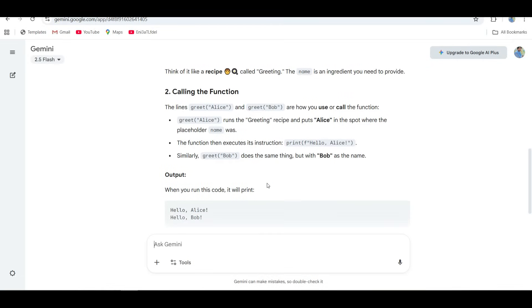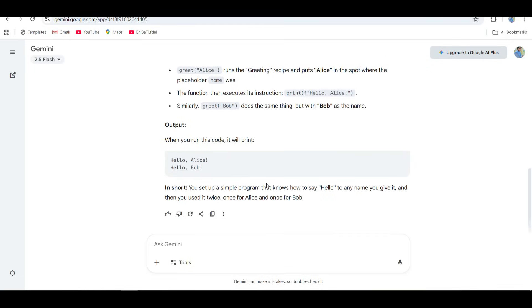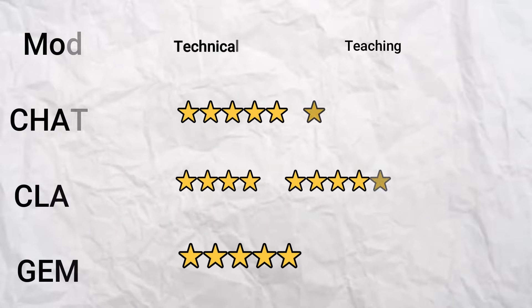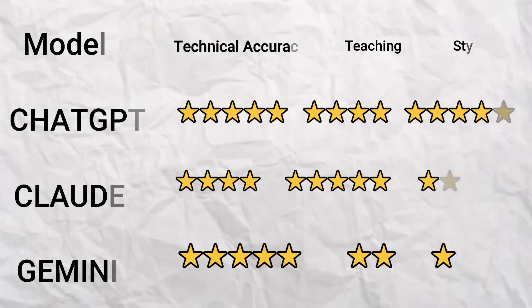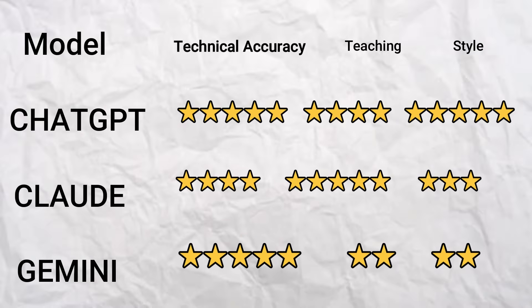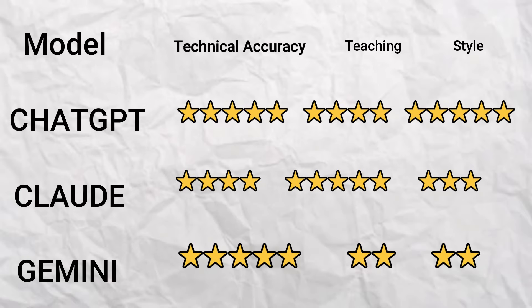It's like Gemini assumes you already have a degree in data science. Still, if you already understand programming, Gemini's explanations are gold. It nails the technical details, but it's not really hand-holding anyone through the process.